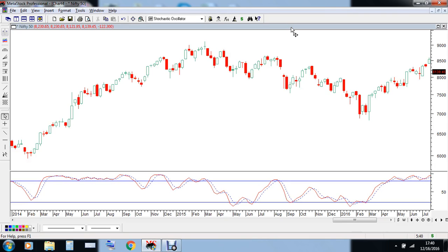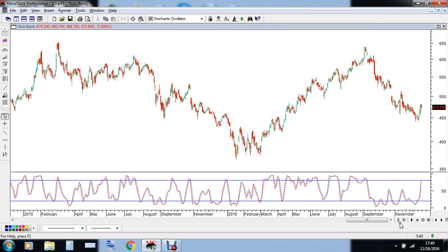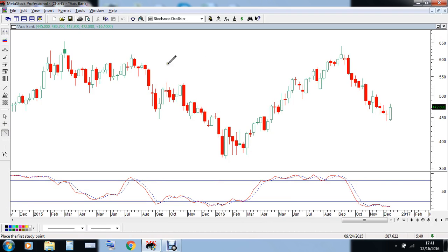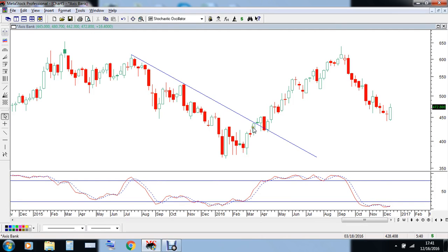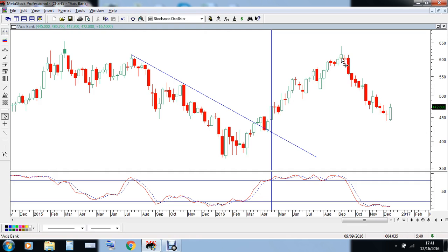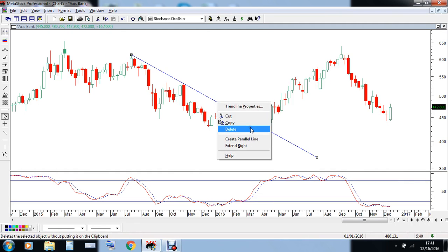Now let's analyze Axis Bank. We can see this is a very simple tool — I have just connected three points: one, two, and three. After connecting these points, there was a breakout. The stochastic oscillator was moving upwards, and post this breakout from 475 onwards the stock has moved all the way to the 638 level. That is the power of the trendline.